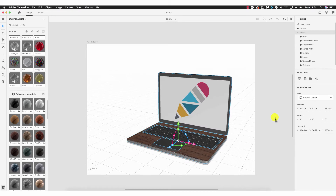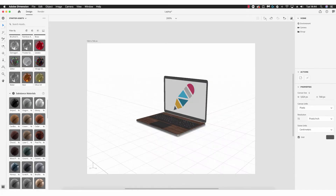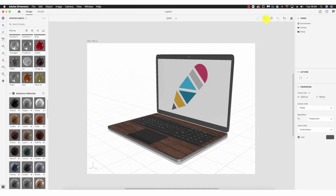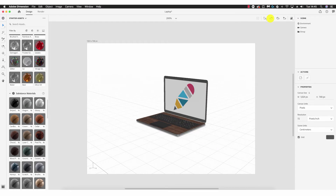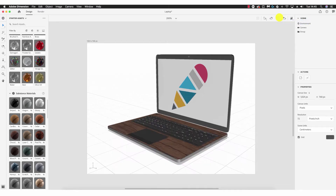Looking at the top right above the canvas window, we have a range of options relating to the camera. The first is Zoom to Fit Selection — clicking this expands the object to the size of the canvas window. Next is Camera Undo, which returns it to its original state. Camera Redo brings it back. The next option is particularly useful: Camera Bookmarks.